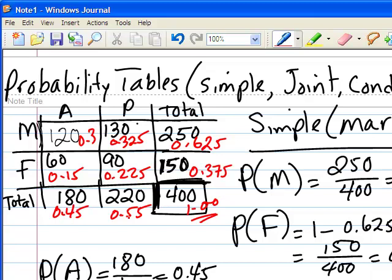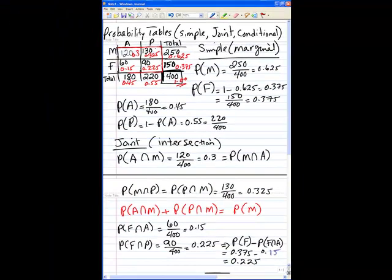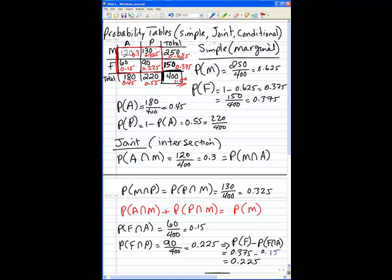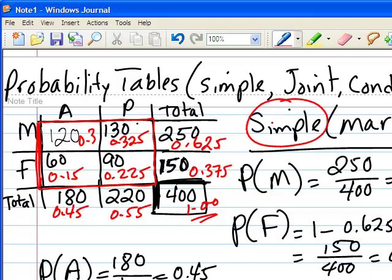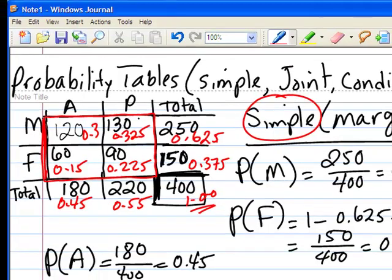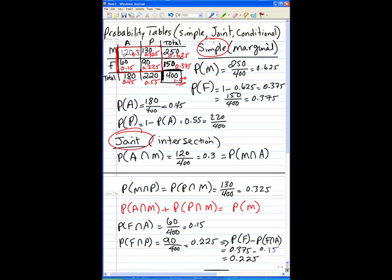Also, 0.45 and 0.55 add up to 1. The first row's probabilities add up to the marginal 0.625, and the second row adds up to 0.375. So far, we have talked about simple probabilities and joint probabilities. Now we want to talk about conditional probabilities.